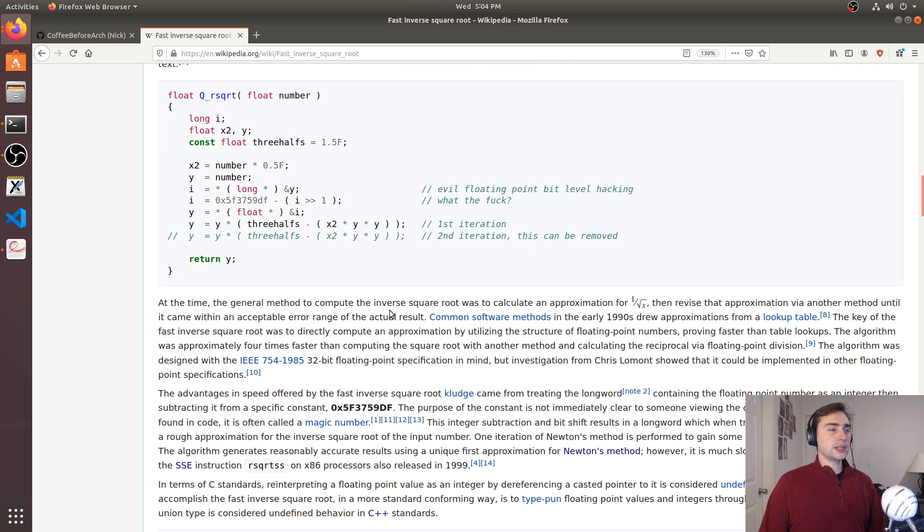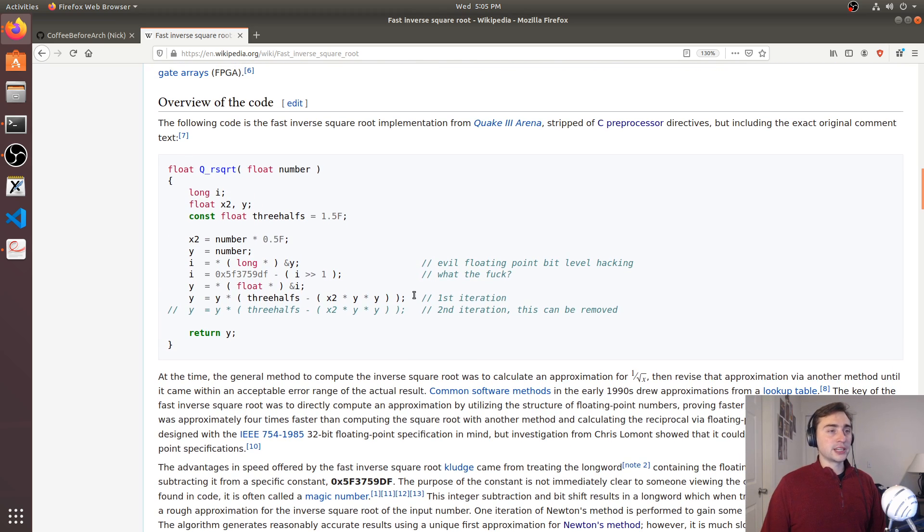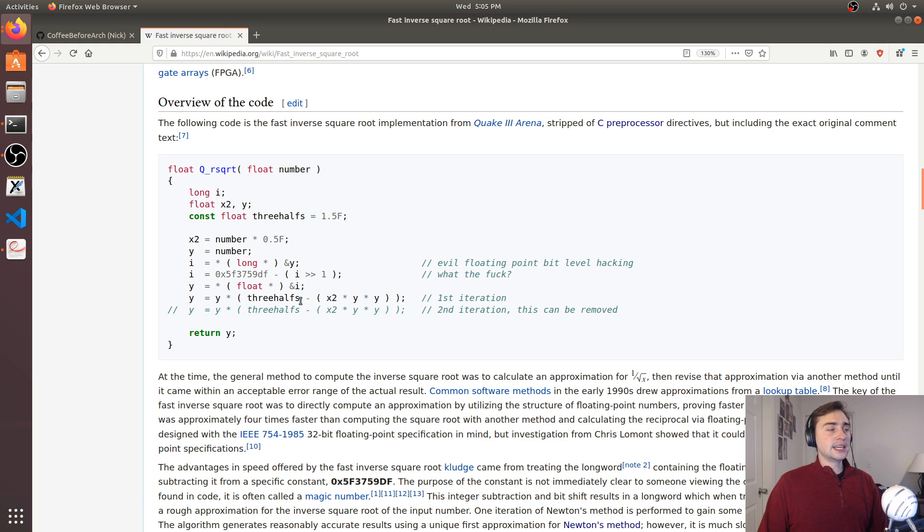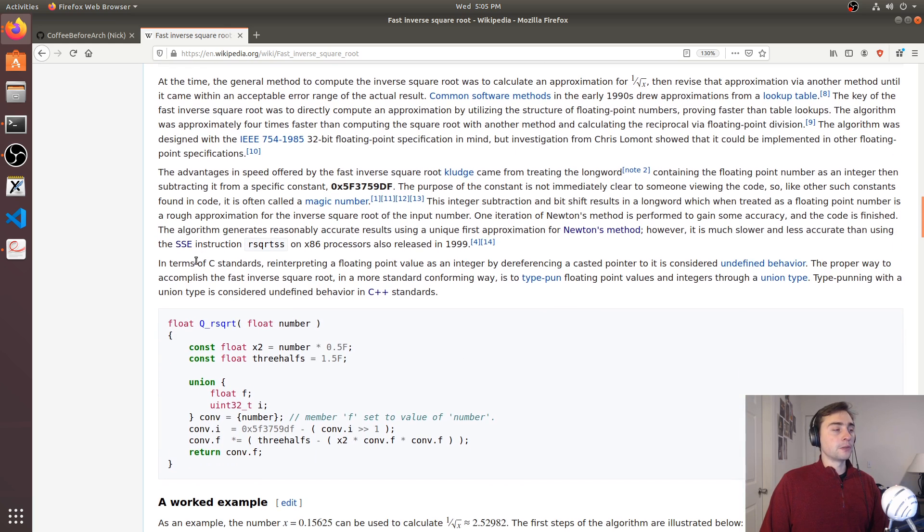While this was a pretty clever idea and it worked great in terms of performance, it does suffer from undefined behavior, and that's even mentioned here in the article.